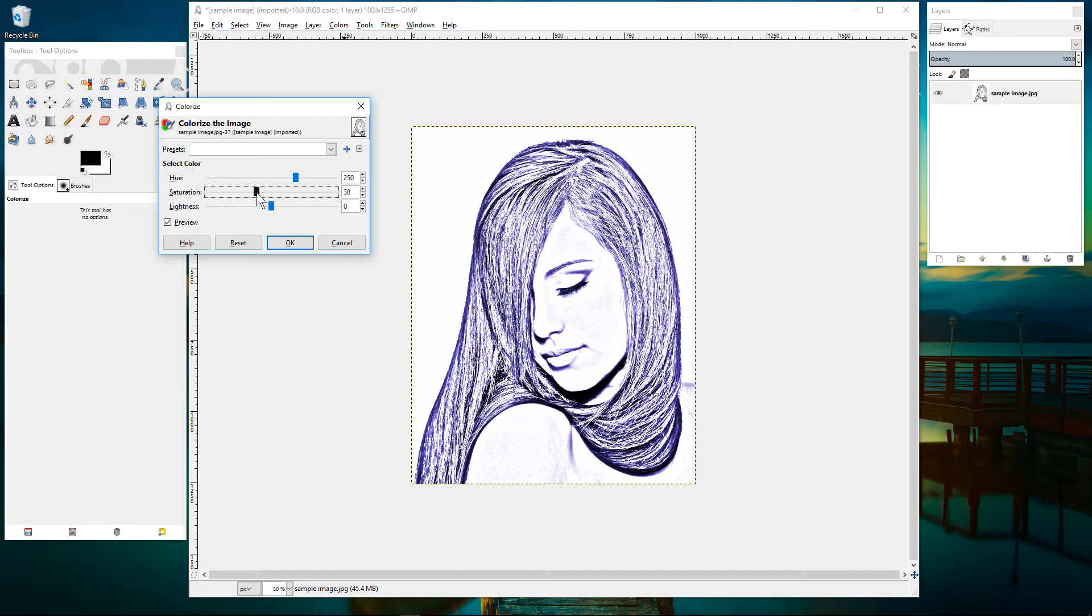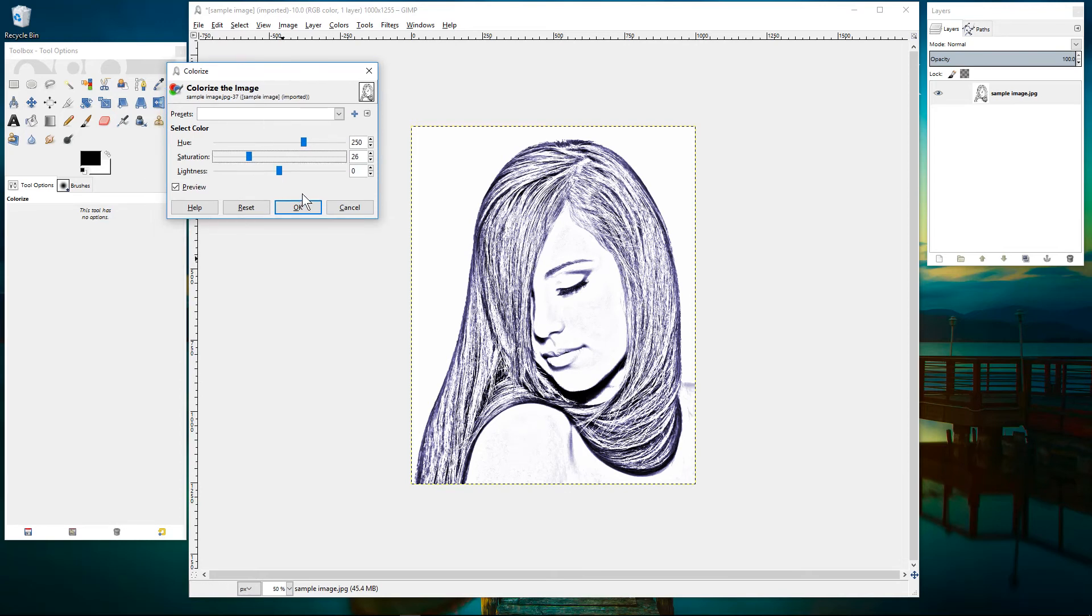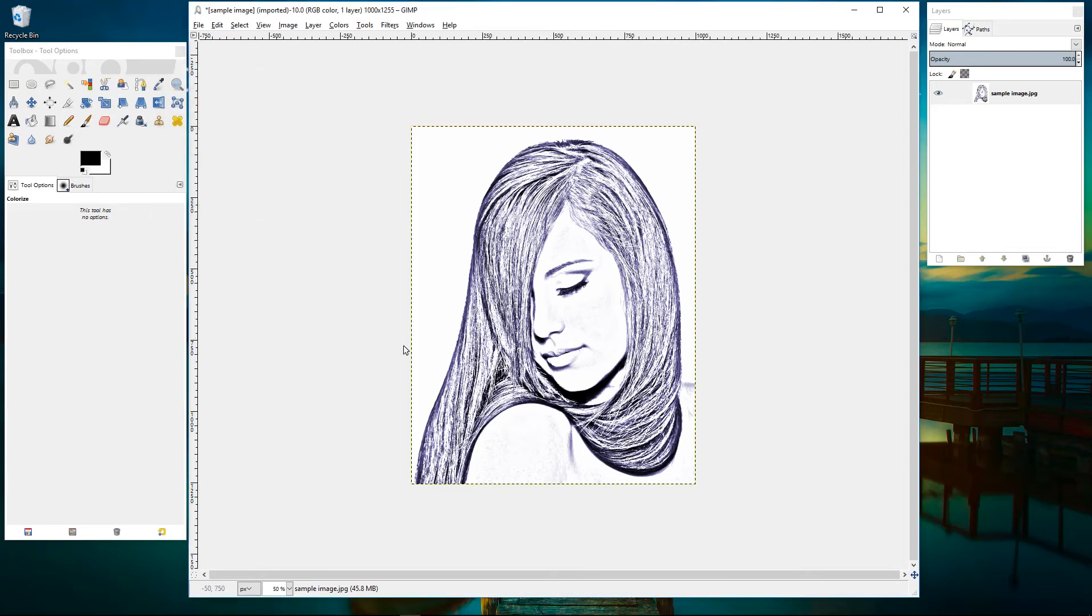And then we can play around with the saturation just to lighten that a bit and that pretty much looks good. Now we've got almost like an ink and pen style drawing.